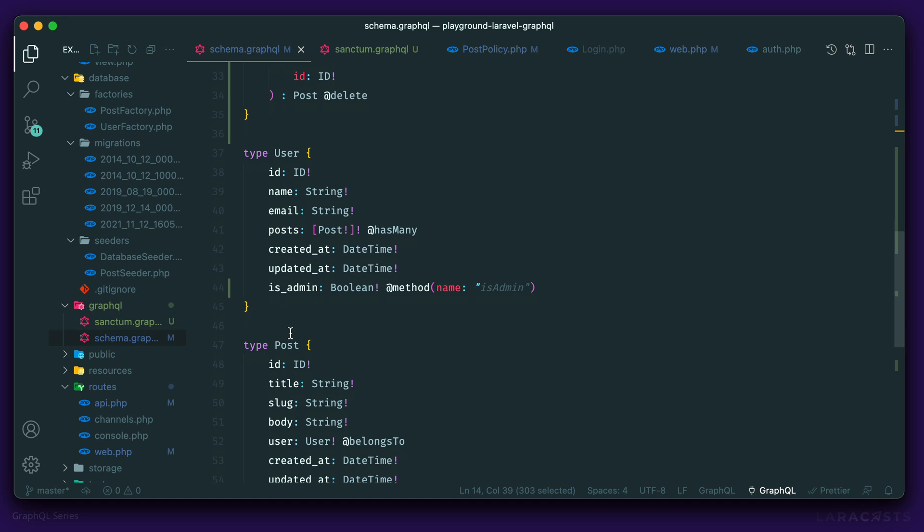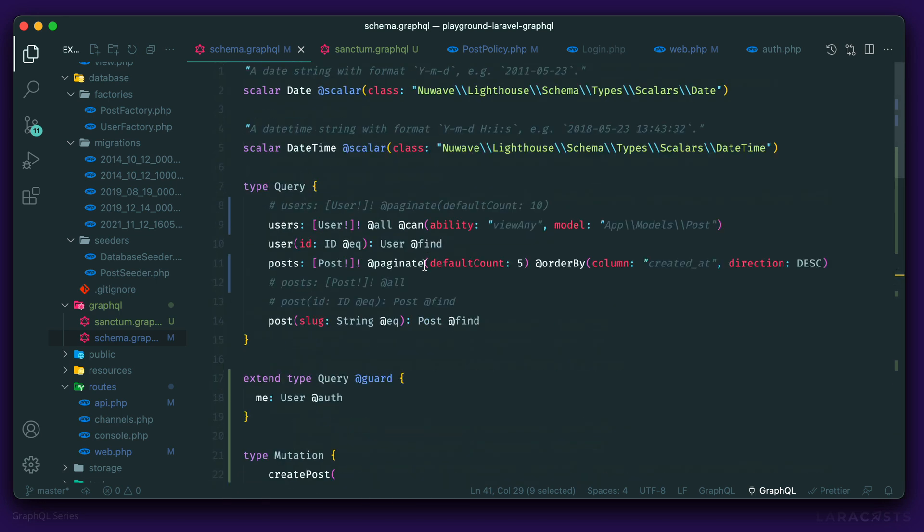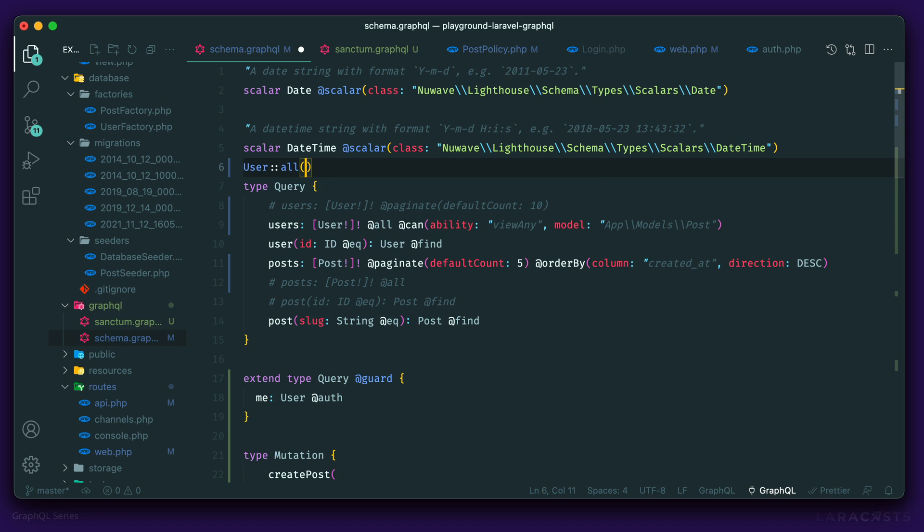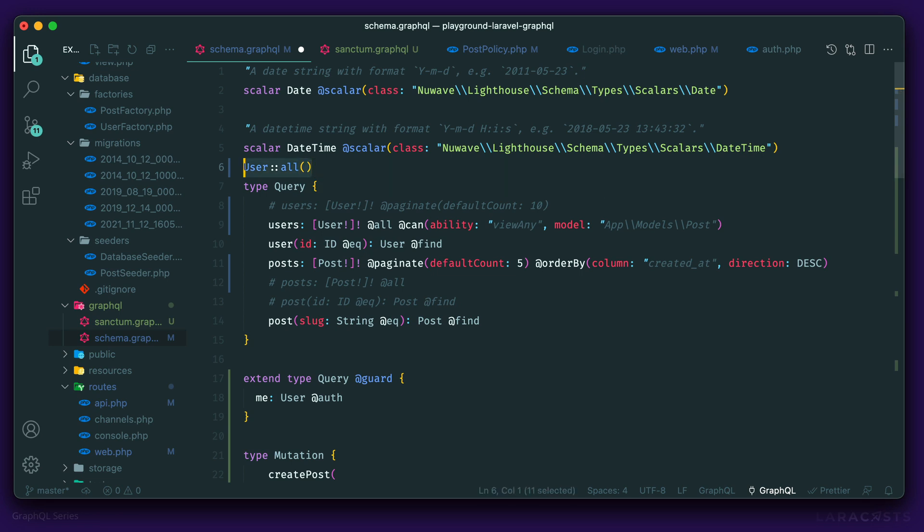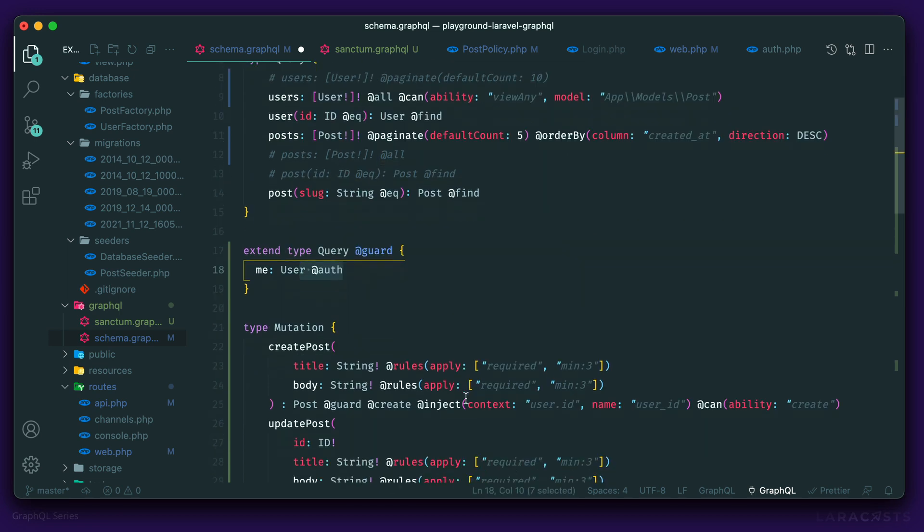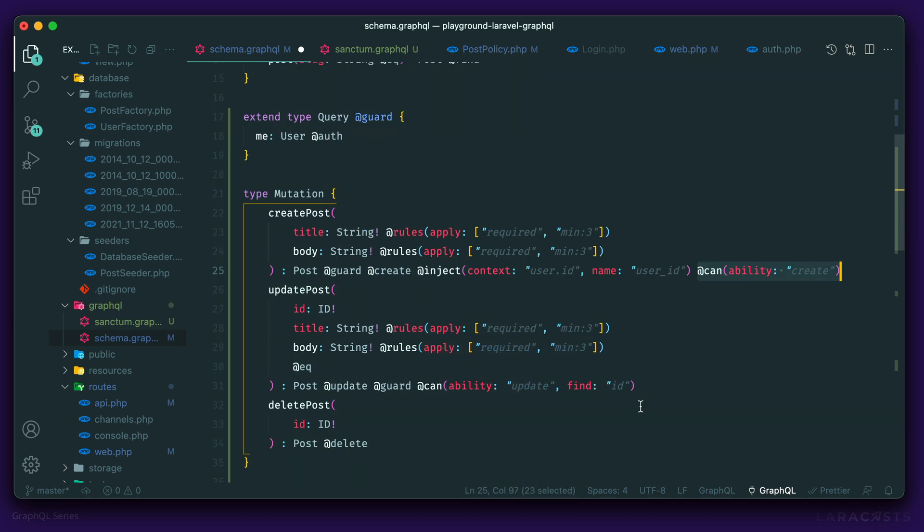So this package makes heavy use of directives, which map to certain functionality within Laravel. For example, for grabbing all the posts up here, we are making use of the all directive, which corresponds to, sorry, for posts. Actually, we're paginating it. But the all directive maps to user all in Eloquent. We also have directives for things like pagination, authorization. So we have this auth directive here. We have validation here. We have some authorization using policies here. And we'll go through everything throughout the course of this series.